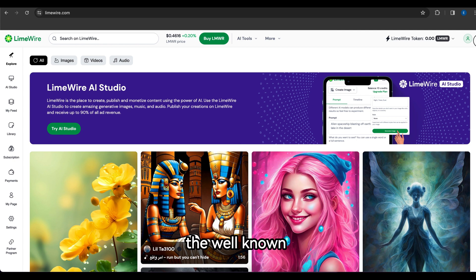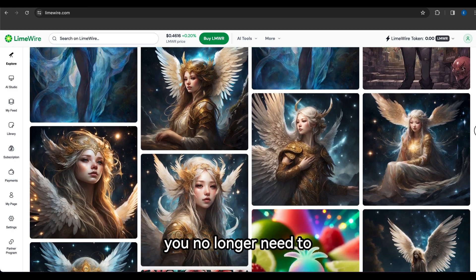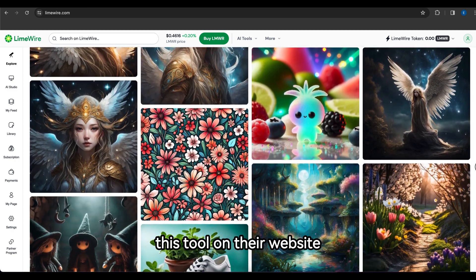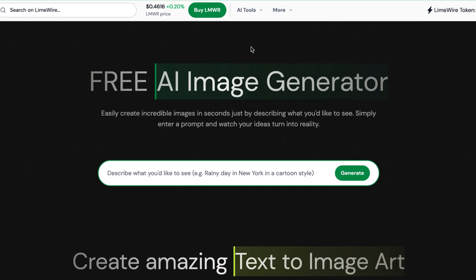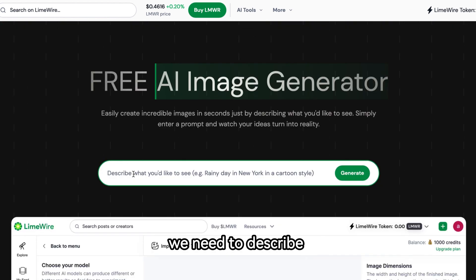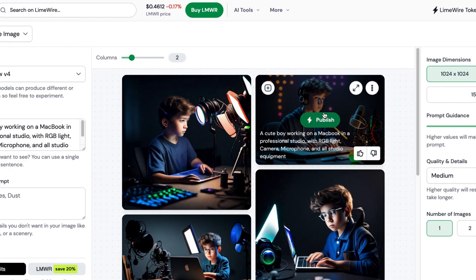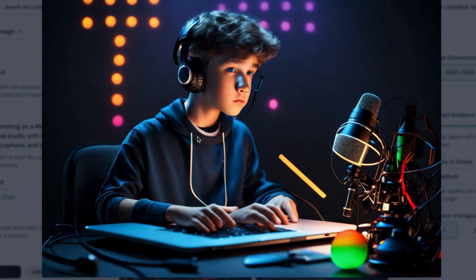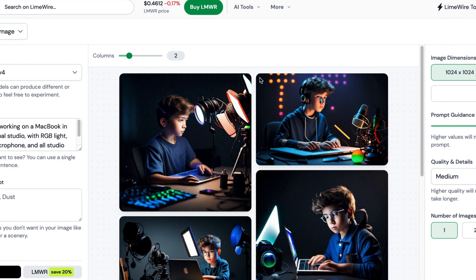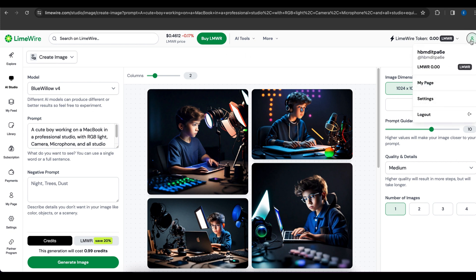Number 9 is LimeWare. The well-known AI image generator BlueWillow has rebranded as LimeWare. The good news is you no longer need to join a Discord server — you can access it directly on their website. Select the AI image generator, enter your prompt, and click Generate. The quality is quite impressive, and I recommend it as a free alternative to Midjourney. You can generate up to 20 images per day for free, which is sufficient for personal use. If you need more credits, you can create another account in a new browser with a new Gmail.